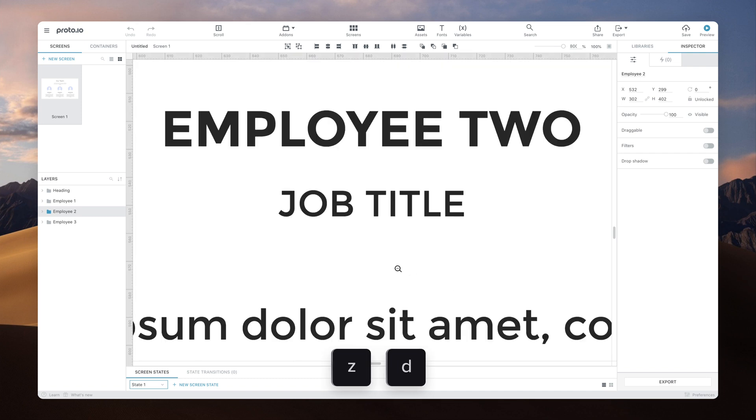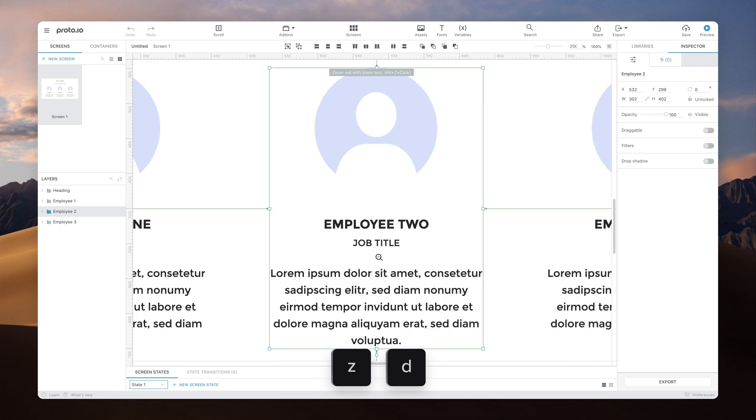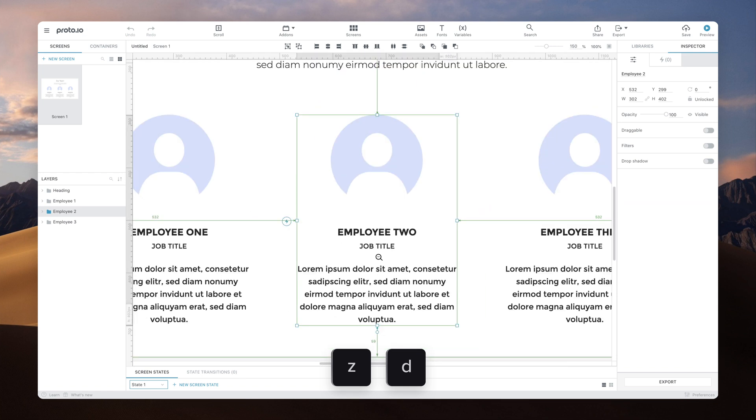Hold Z and D together for zooming out. Option Z is the alternative for Mac.